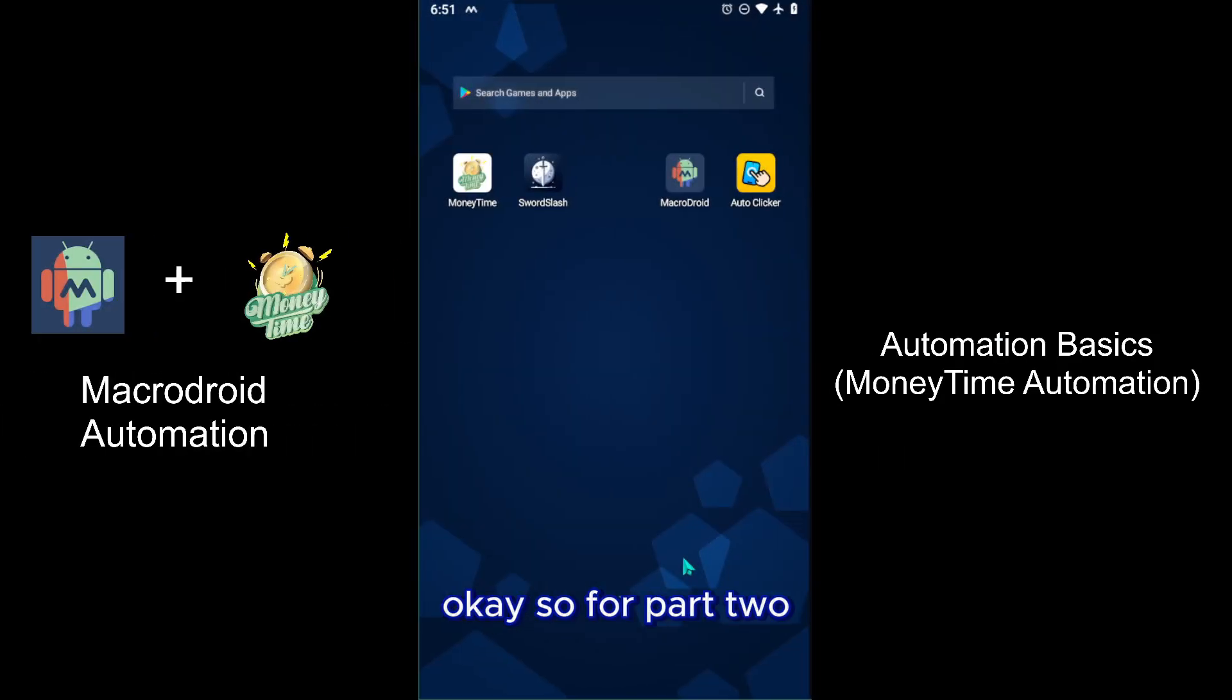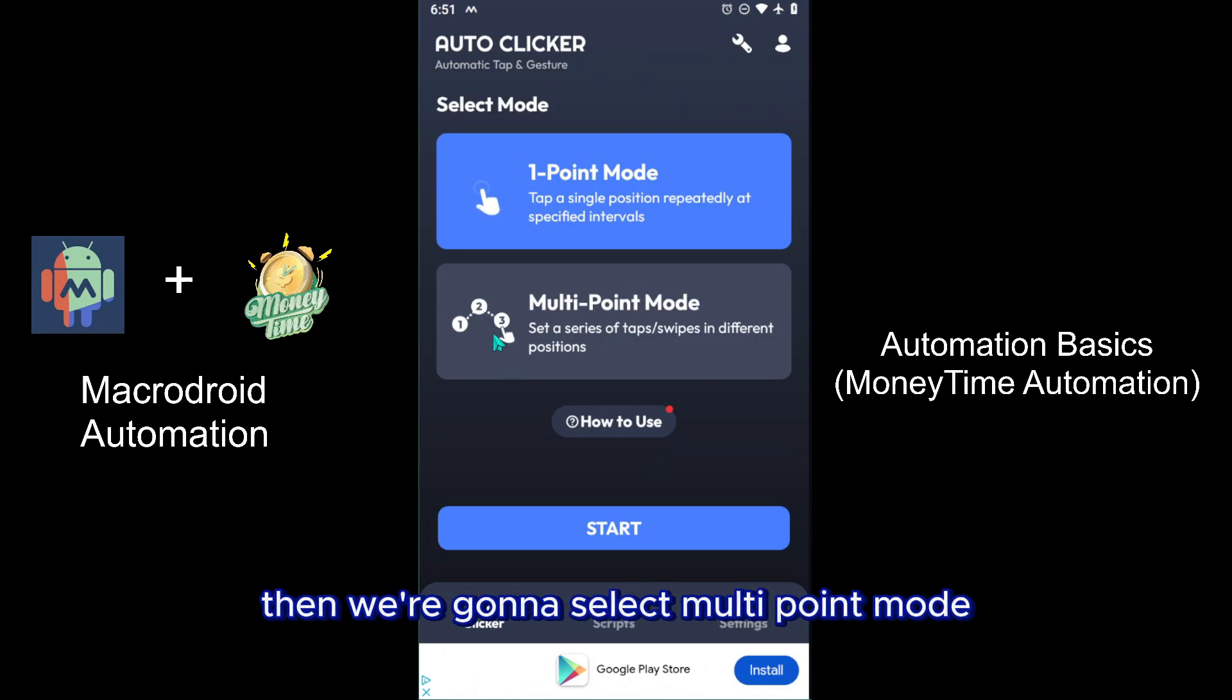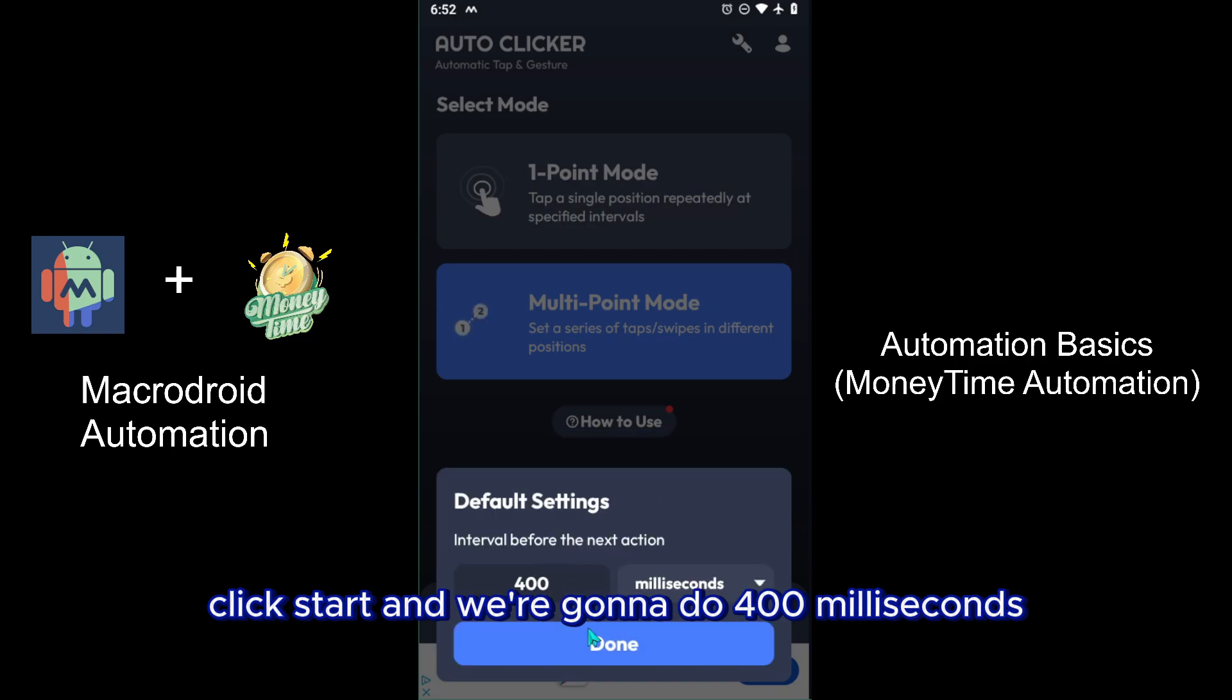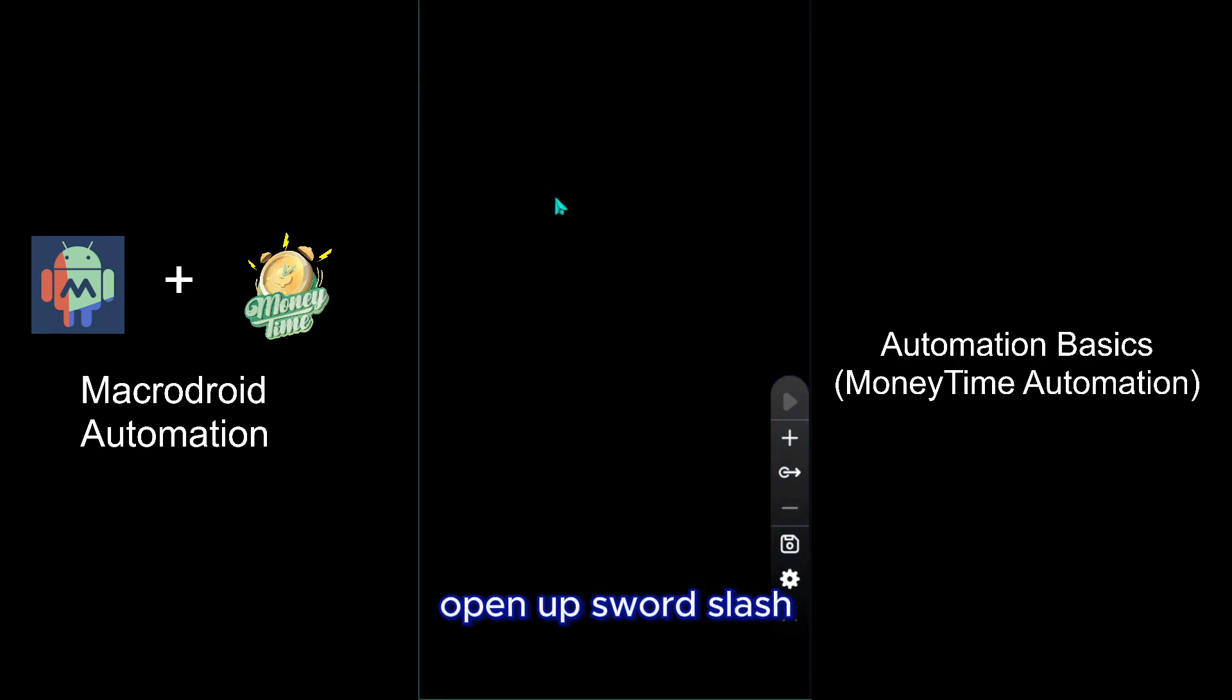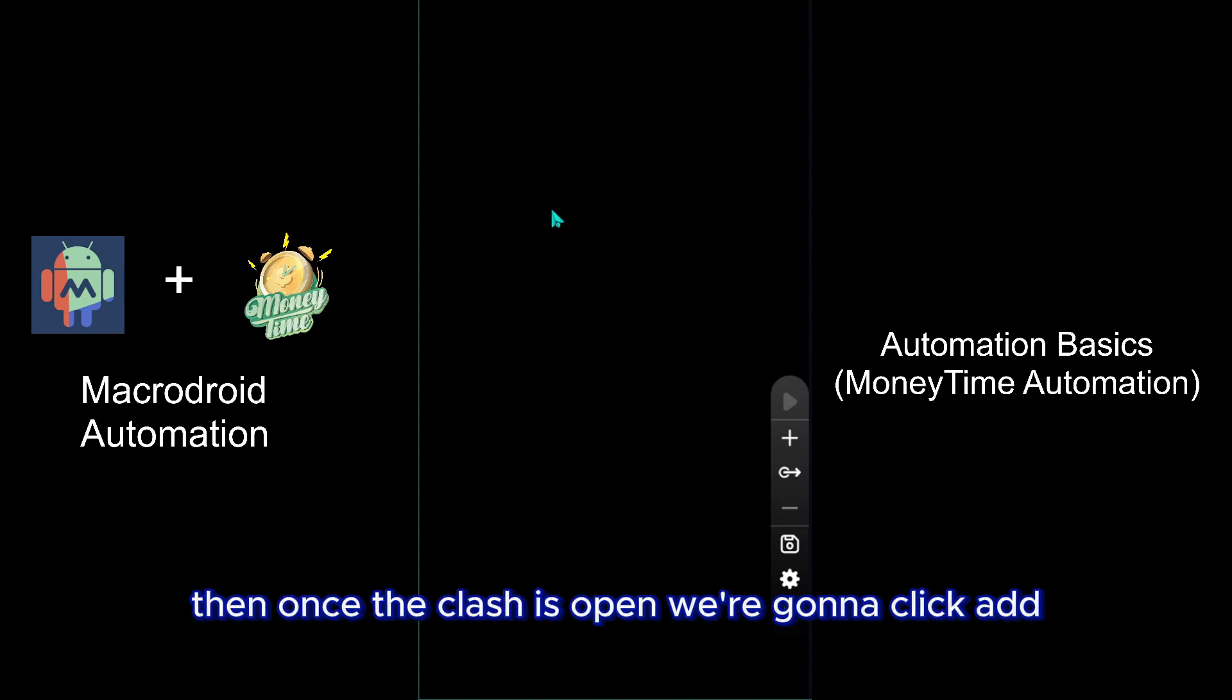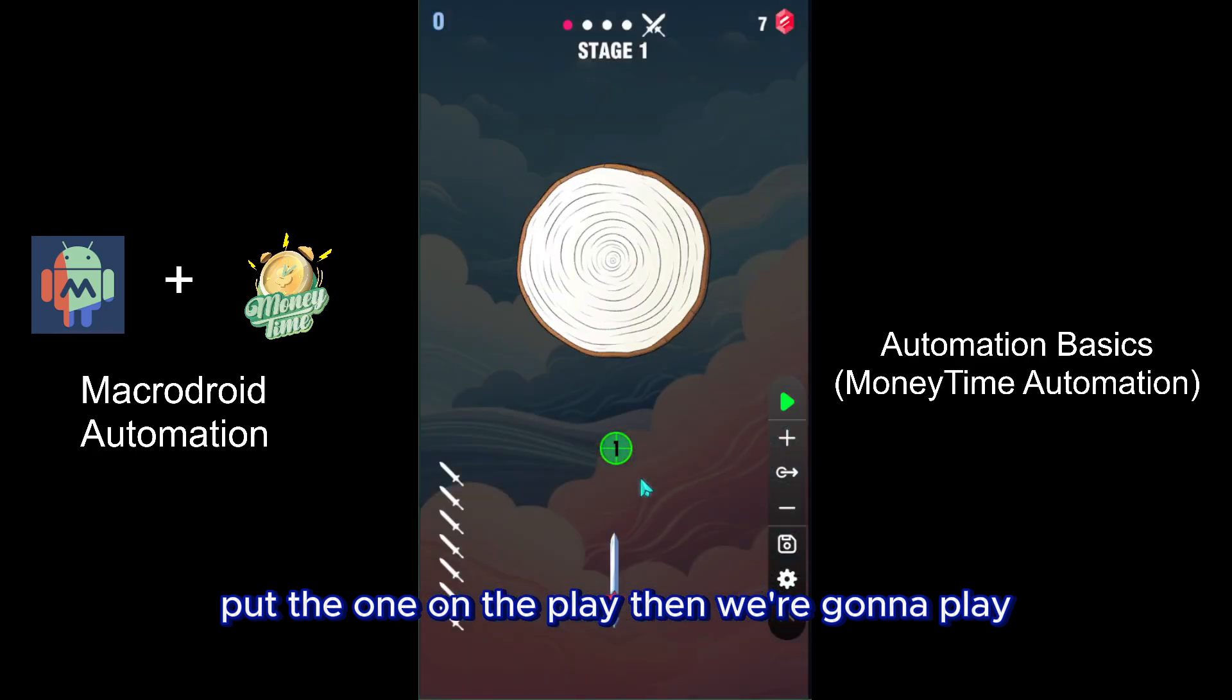For part two, we're going to open up the Auto Clicker app. Select Multi-Point Mode, click Start, and we're going to do 400 milliseconds. Click Done, go home, open up Sword Slash. Once Sword Slash is open, we're going to click Add, put the one on the play button, then we're going to play.